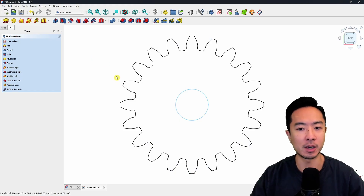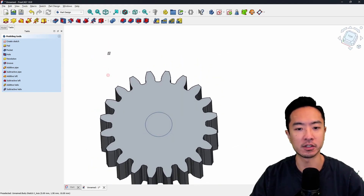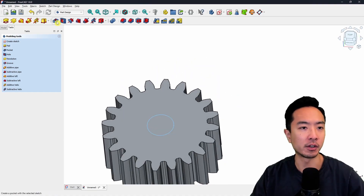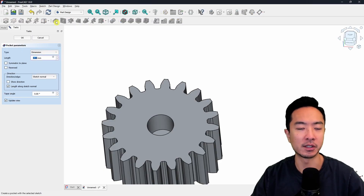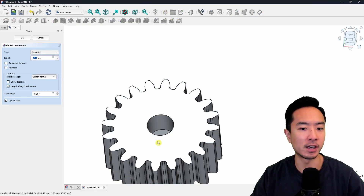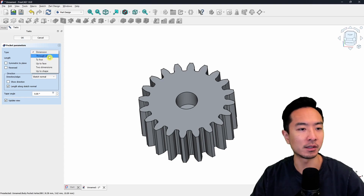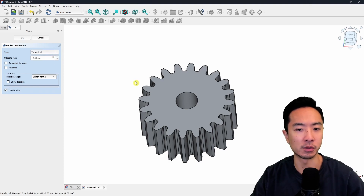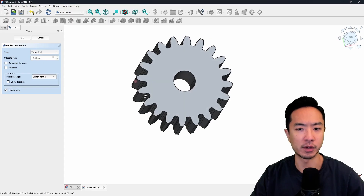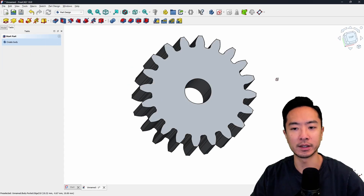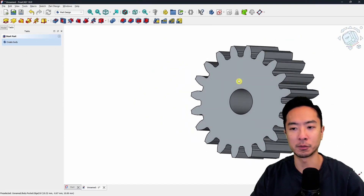Right now it's just a 2D sketch — nothing is extrude-cut yet. I'm going to choose the pocket button, which will allow me to cut through. Right now it's not cutting all the way through, so I'll change the type to through all — this will cut all the way through. Click OK and now I have a nicely cut gear with a hole for my shaft.